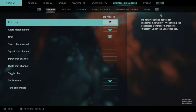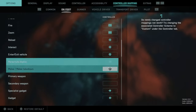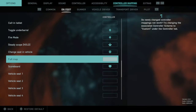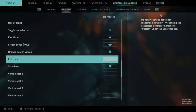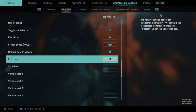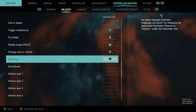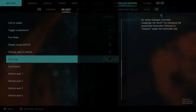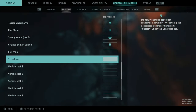Go to On Foot using R2, then scroll down the list until you get to Scoreboard. By default, Full Map will be selected for the touchpad on your PlayStation controller — I think it will be the Menu button on the Xbox controller. I'm going to restore everything to default, then clear out Full Map for the touchpad and assign it to Scoreboard.